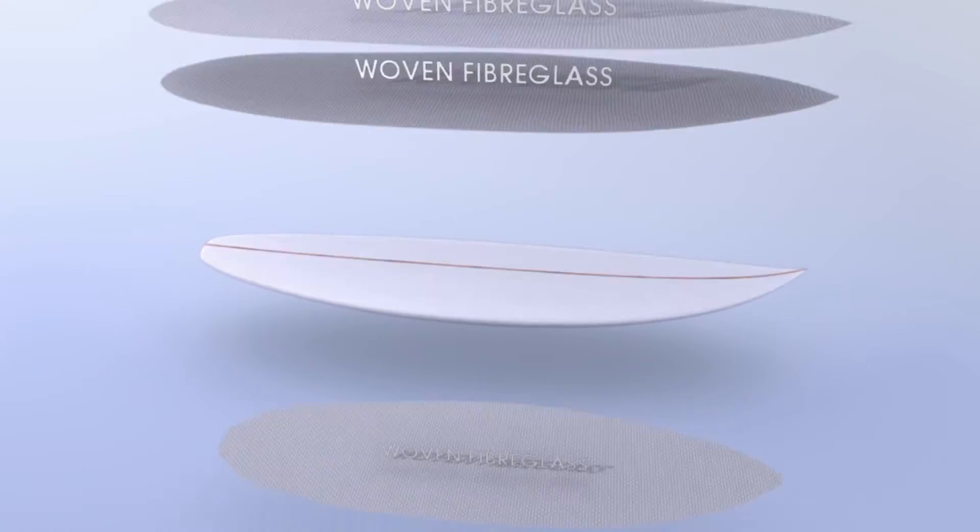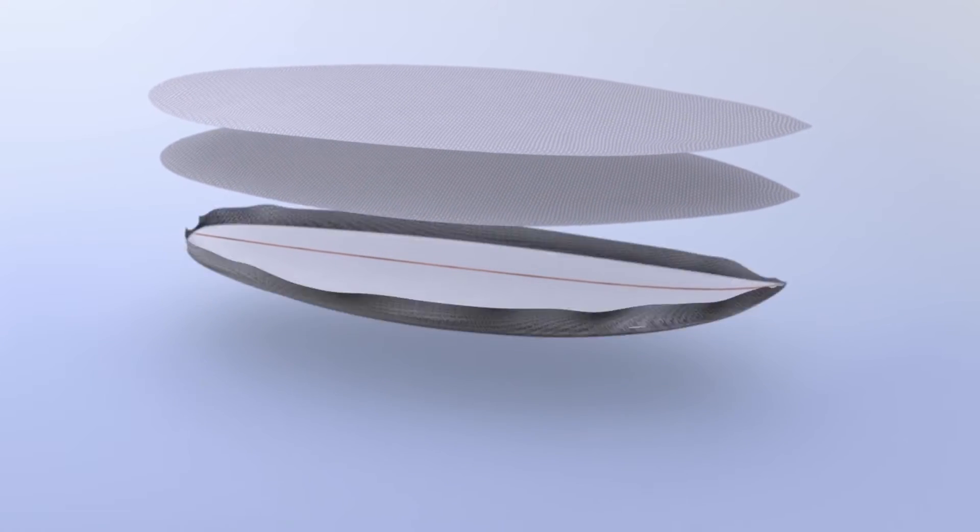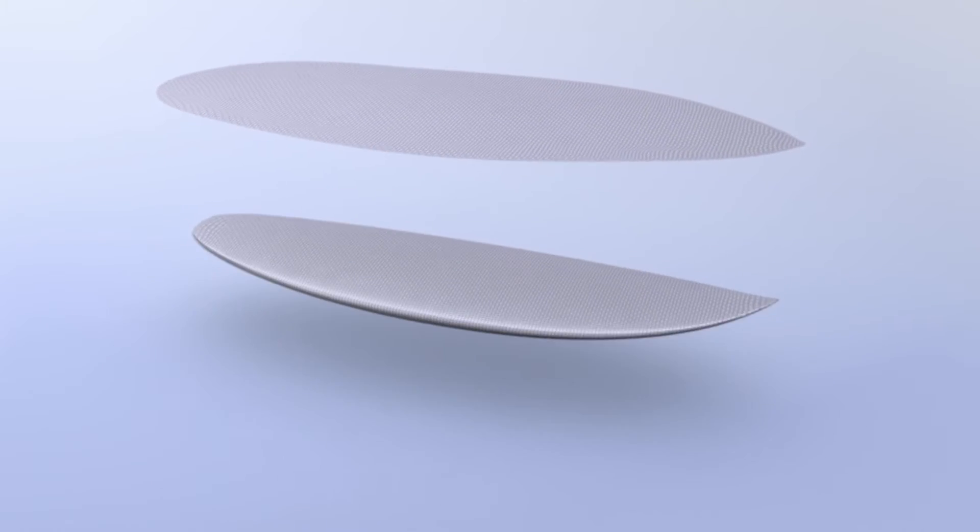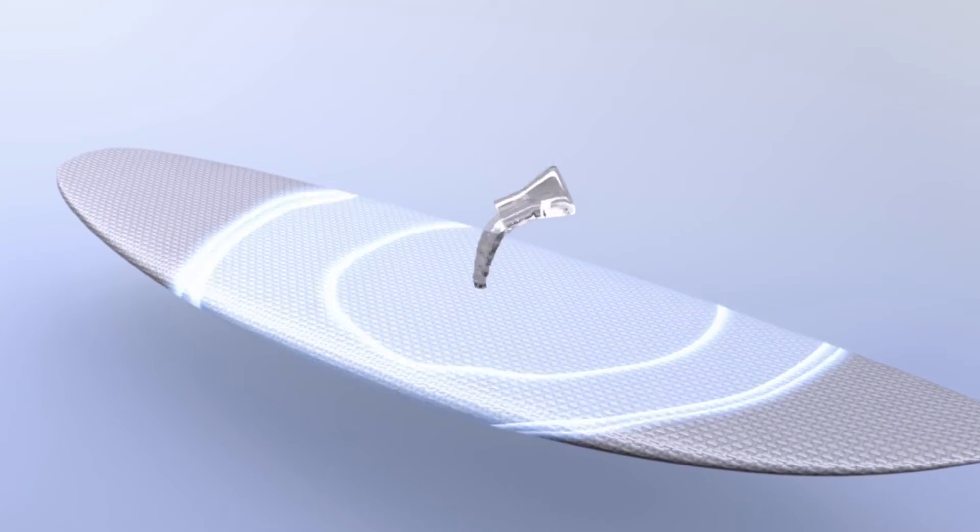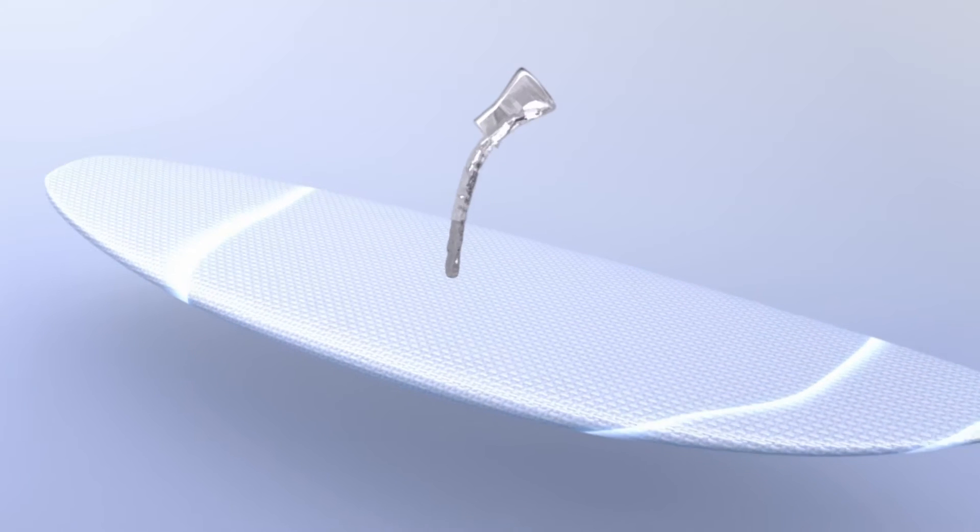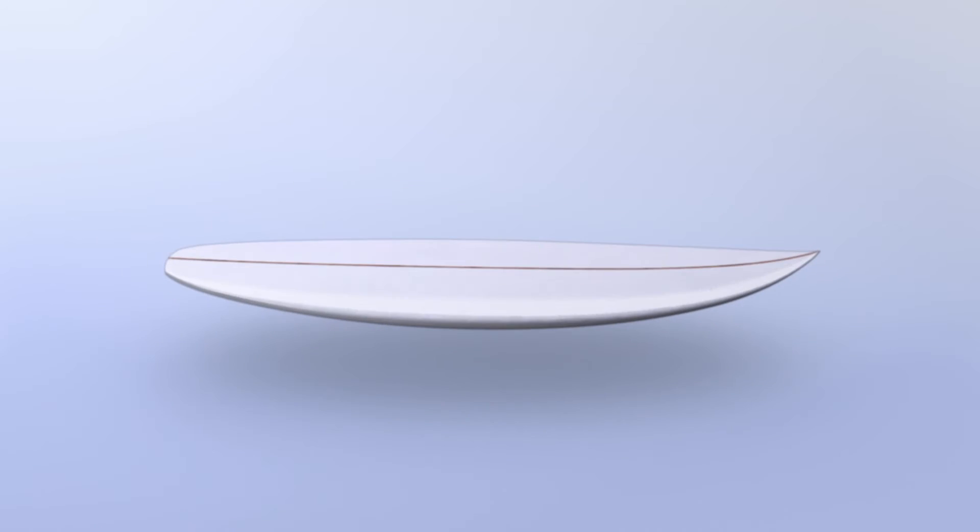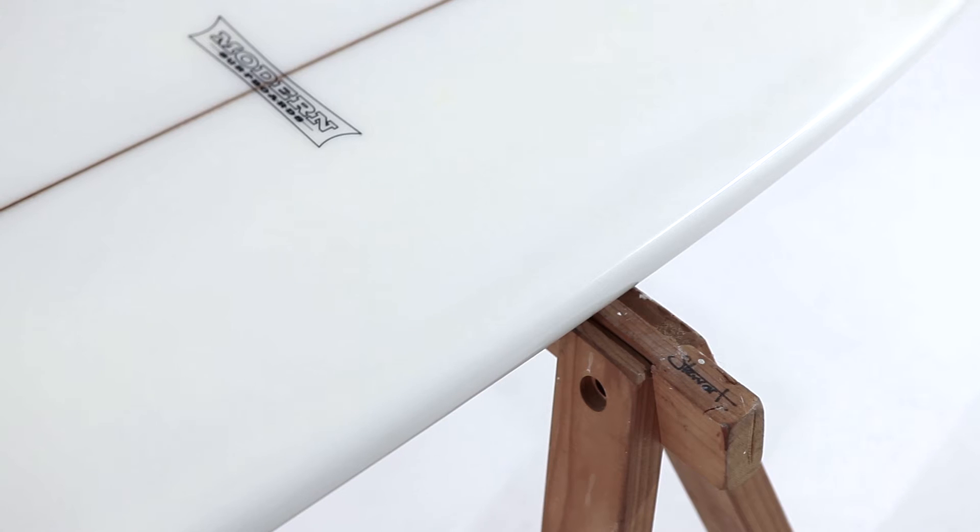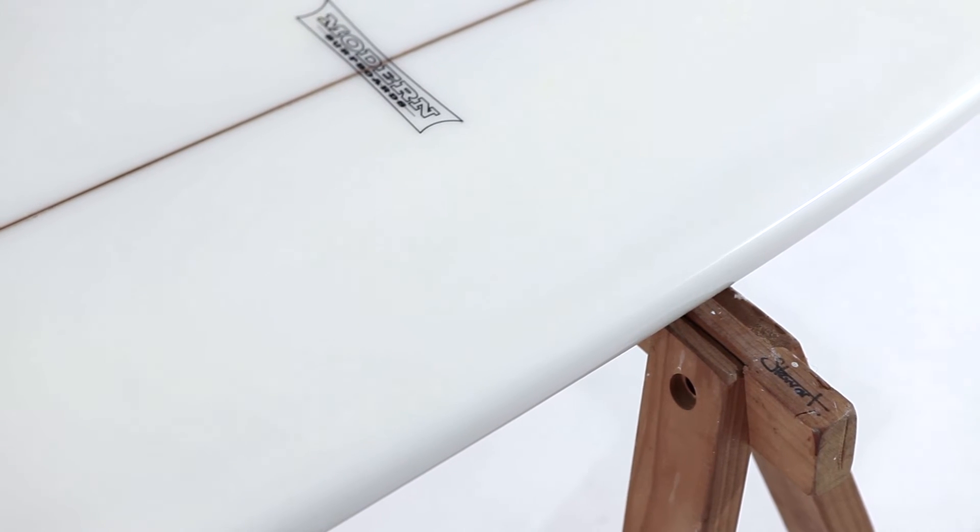The lamination process combines layers of woven fiberglass and polyester resin, which is applied to the top and bottom surface of the core. Once cured, this creates a board with a subtle flex pattern that is extremely versatile.